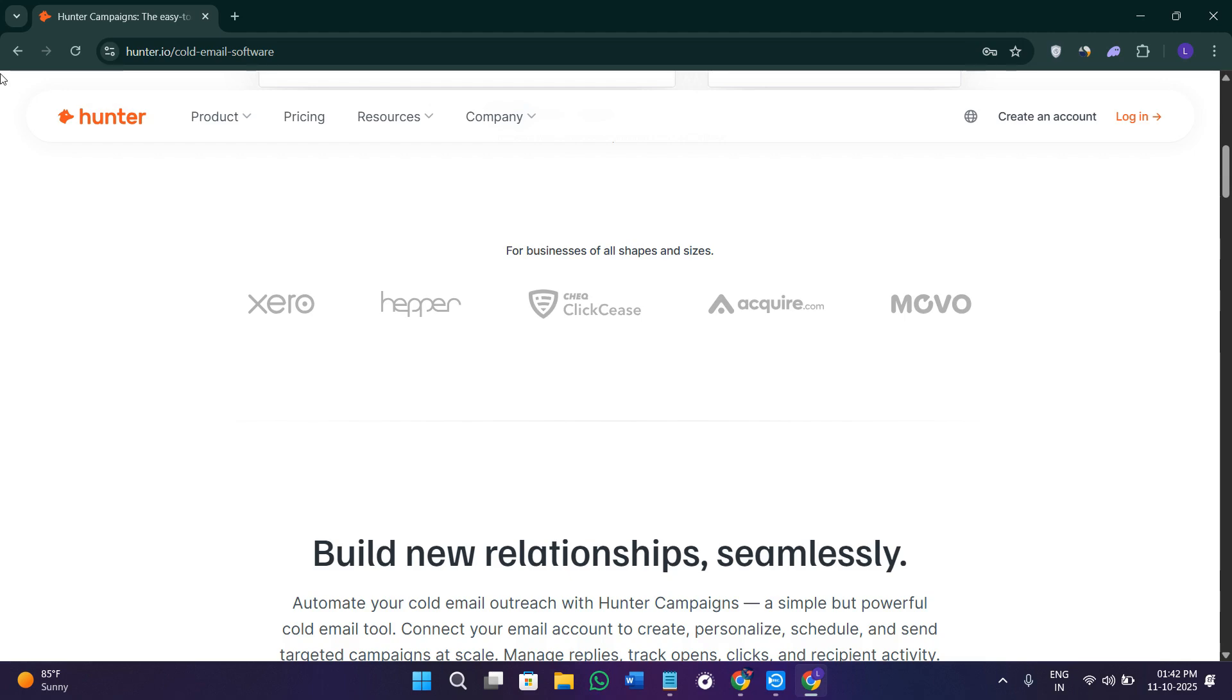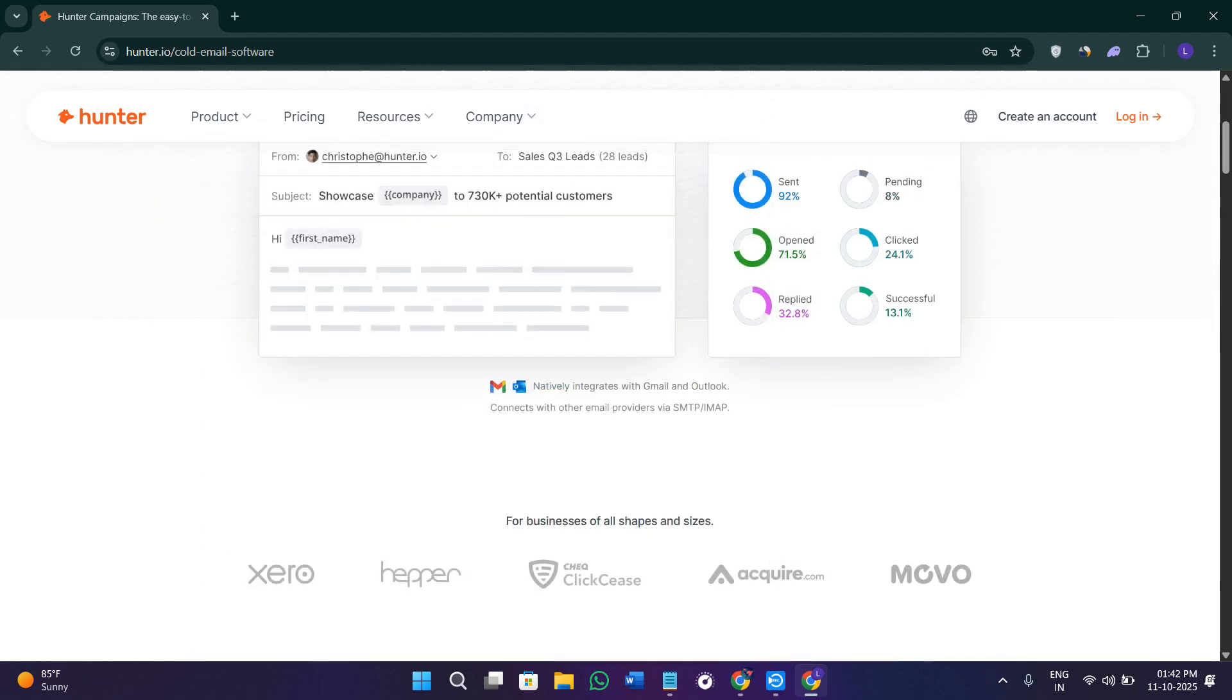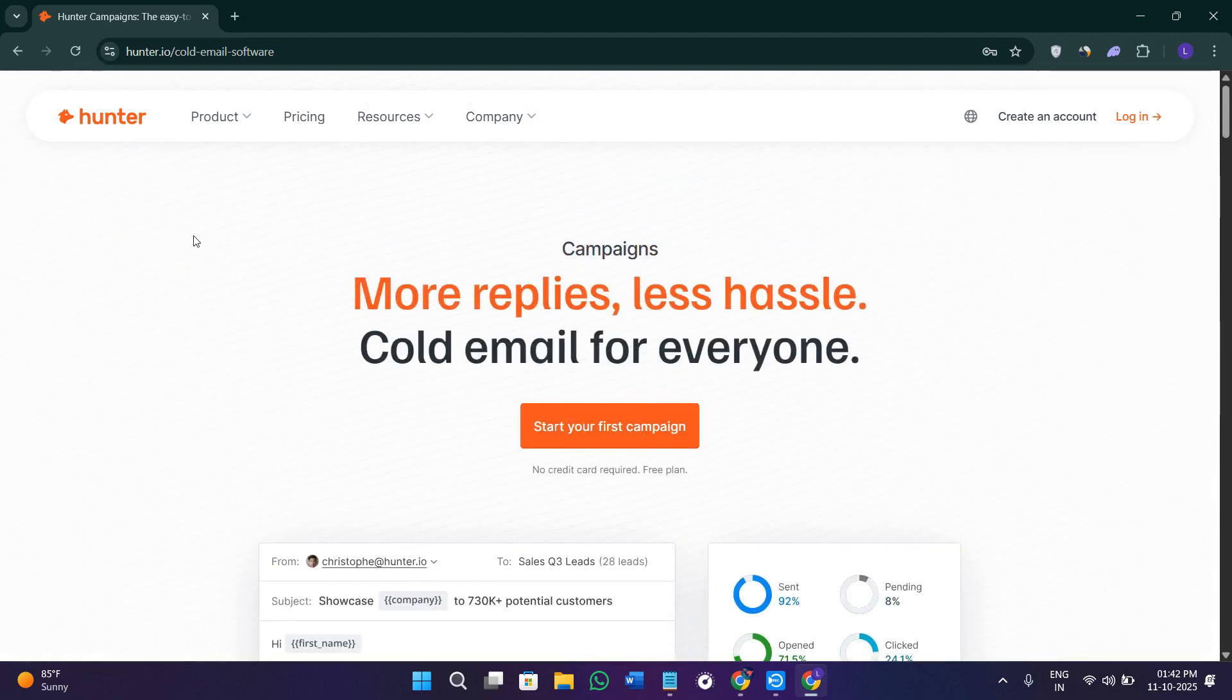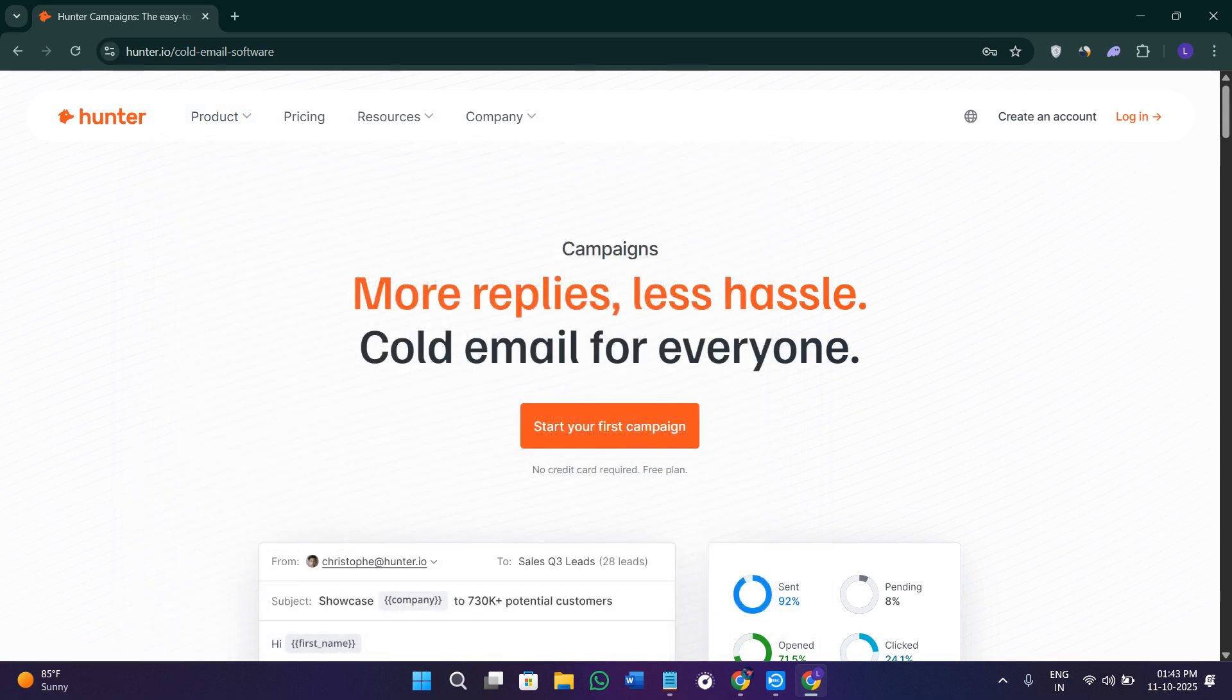Similarly, you're also going to find a bunch of different other features like leads and lists, integrations and APIs, and they also have their own Chrome extension which you can download from here.